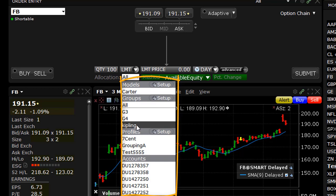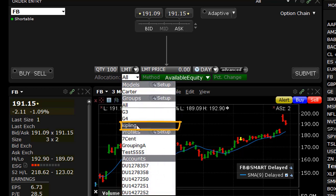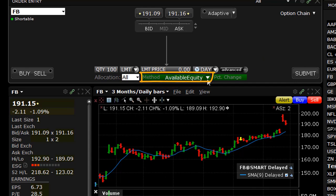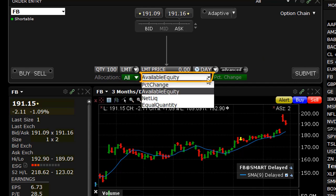You can see the group that we just created is included in the list. Next, look at the available choices for methods of allocation across accounts. The list displays Percent Change — which only applies for open positions — Available Equity, Net Liquidation, and Equal Quantity.